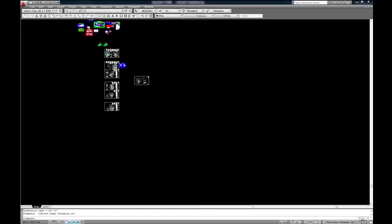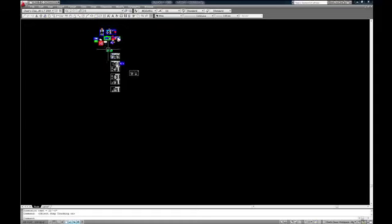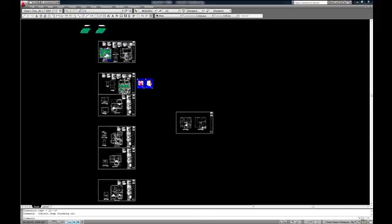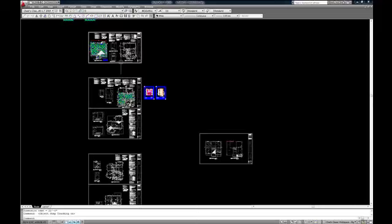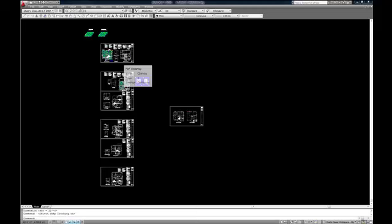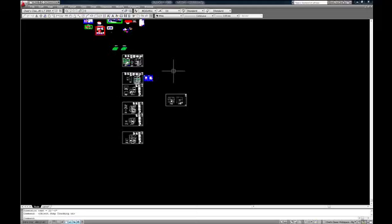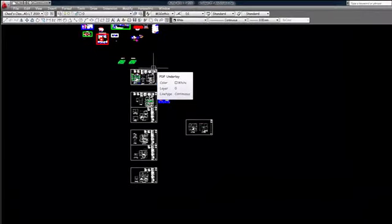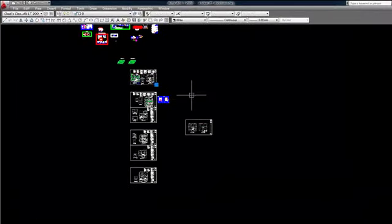The computer this is running on has quad processors with a total of four gigs of memory and an Nvidia 9800 GX2 graphics card with a gig of memory running on two GPUs, and it is severely slowed down having to redraw the seven files every time you move the viewing area.